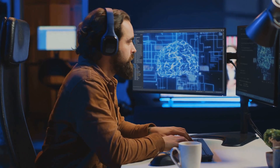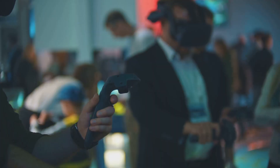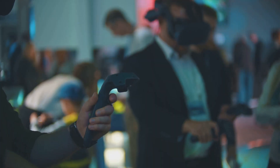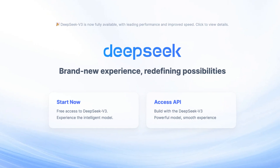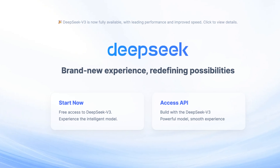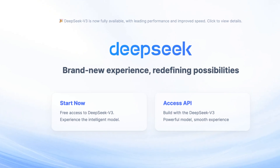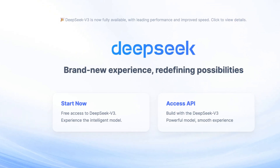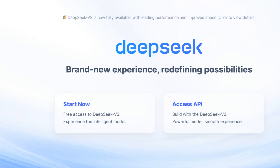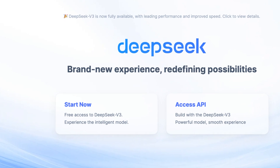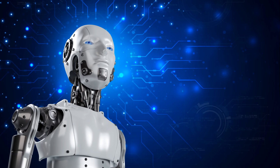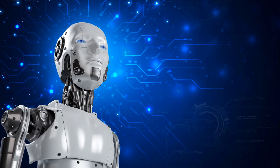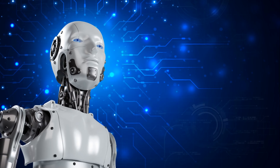Whether you're an AI enthusiast, a developer, or simply curious about the future of technology, DeepSeek V3 offers a glimpse into the possibilities of advanced, efficient, and accessible artificial intelligence. Thanks for watching — remember to like and subscribe to the channel for more AI content like this, and turn on notifications so you never miss an update.